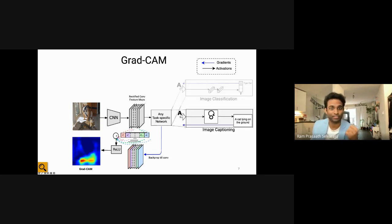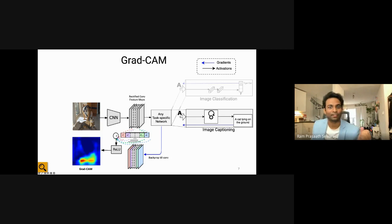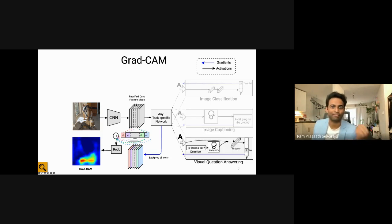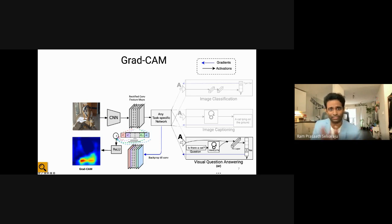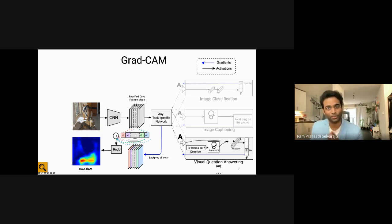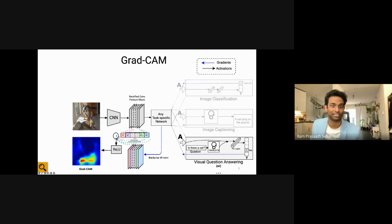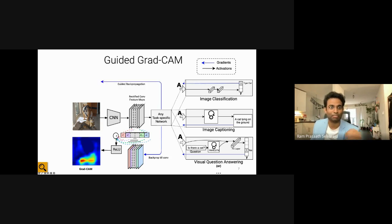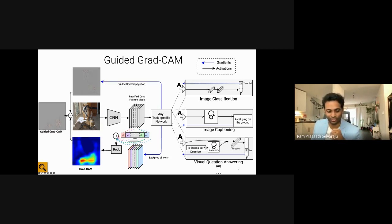We can also do this for other tasks like image captioning, where you might have an LSTM predicting 'a cat laying on the ground,' or for models with additional input modalities like VQA. Essentially, all we're doing is computing gradients from the final decision layer back to the convolutional layer. The only requirement is that the network be differentiable, which is the case for most networks we train.